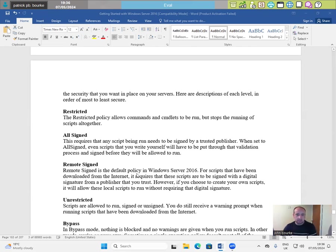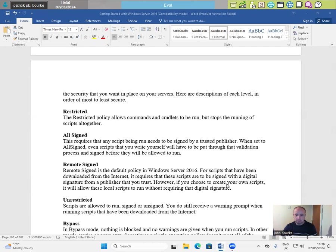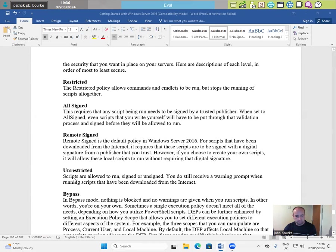Remote signed. Remote signed is the default policy in Windows Server 2016 for scripts that have been downloaded from the internet. It requires that these scripts are to be signed with a digital signature from a publisher that you trust. However, if you choose to create your own scripts, it will allow these local scripts to run without requiring that digital signature.